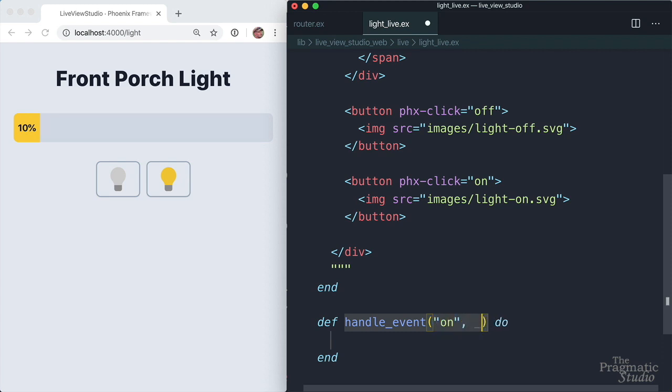The second is some metadata related to the event, which we don't care about. And then the third is the socket, which remember, has the current state of our live view process assigned to it. Okay, then what should happen? Well, we want to set the brightness value to 100.